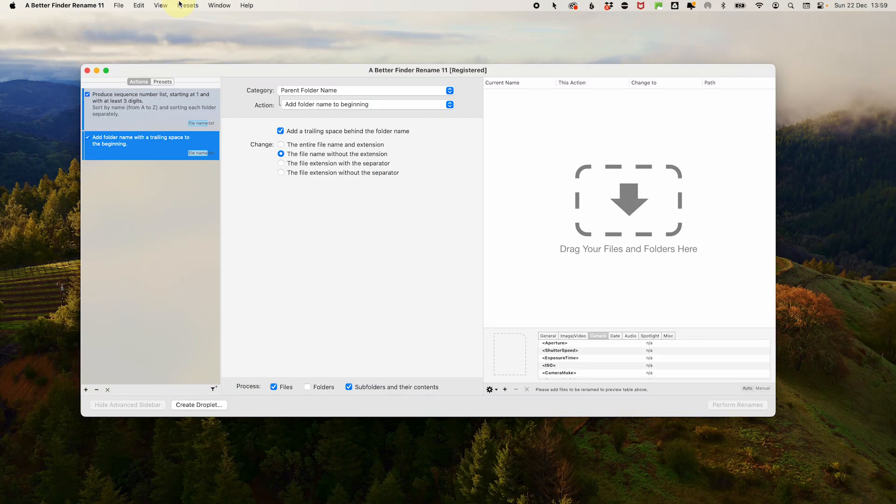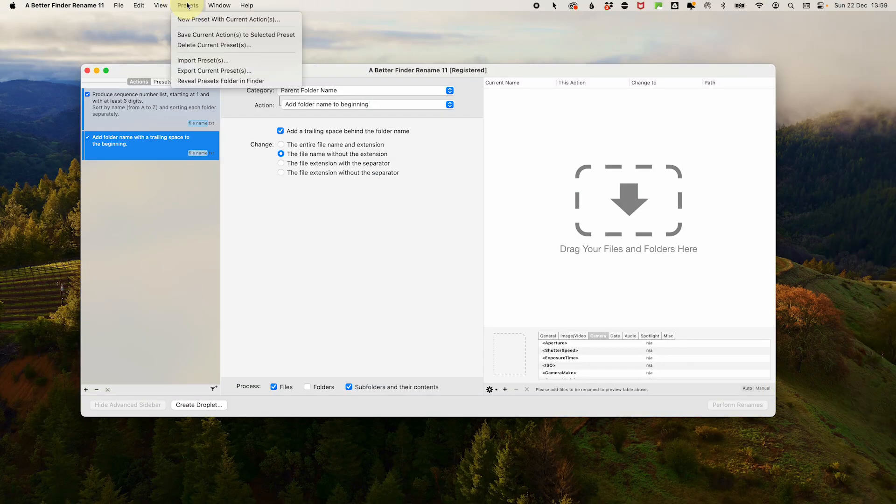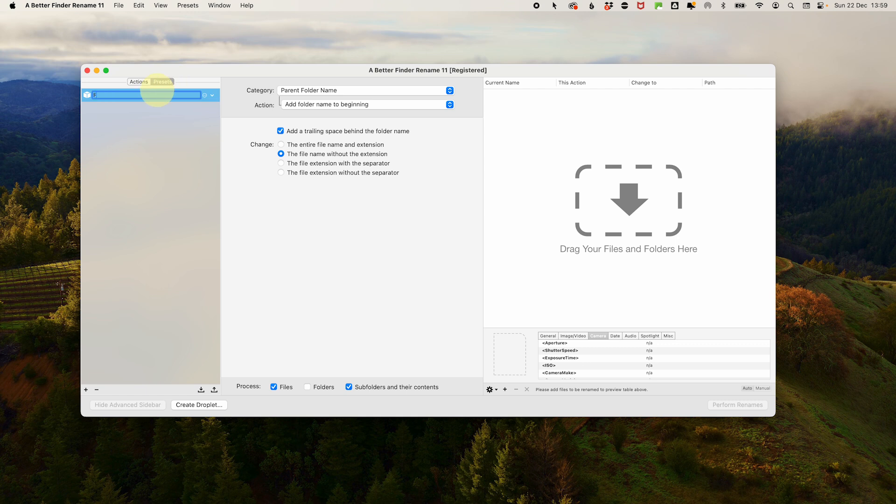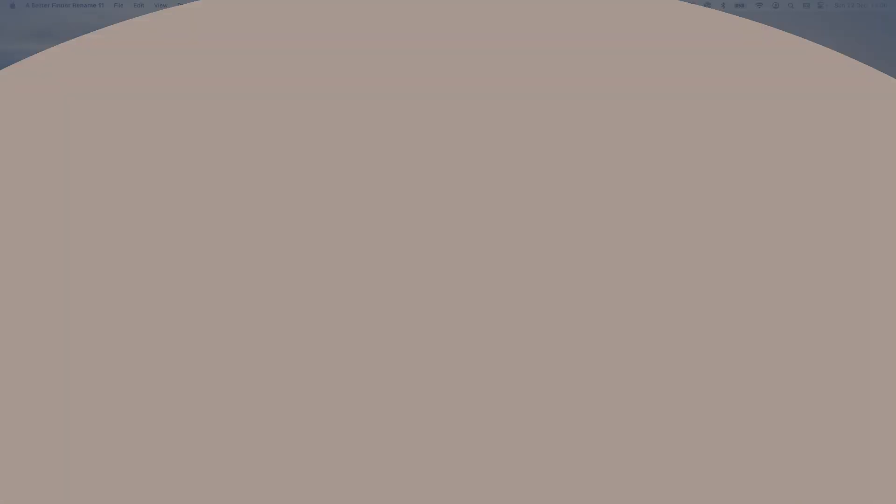The next time you need it, you can just apply it in one click without setting up everything again. Just go to the presets in the menu and select to create a new preset with the current actions and give it a name. Then next time, go into the presets area and click on the preset and the little arrow to select and load the actions from the preset.